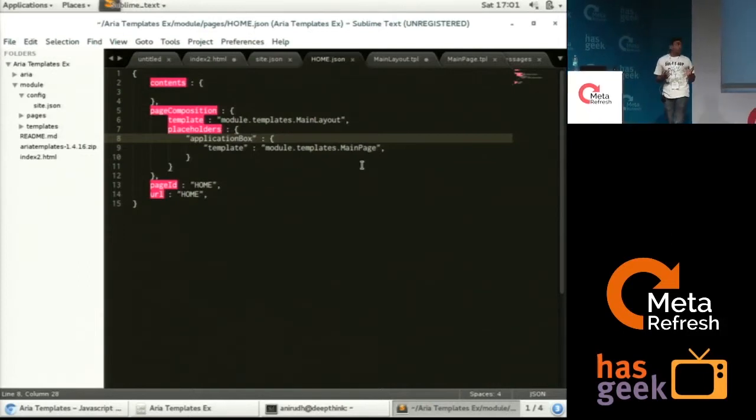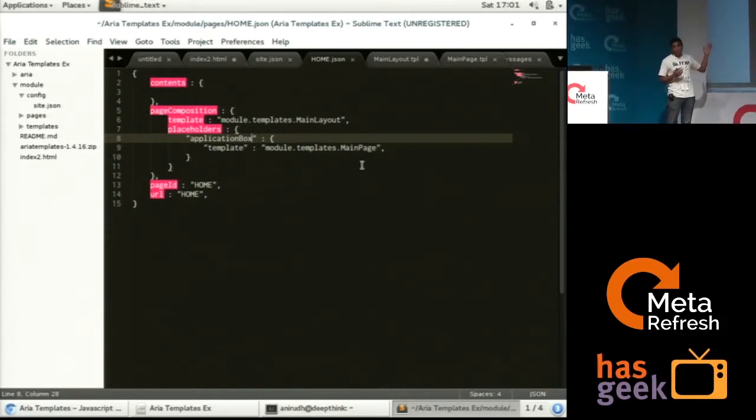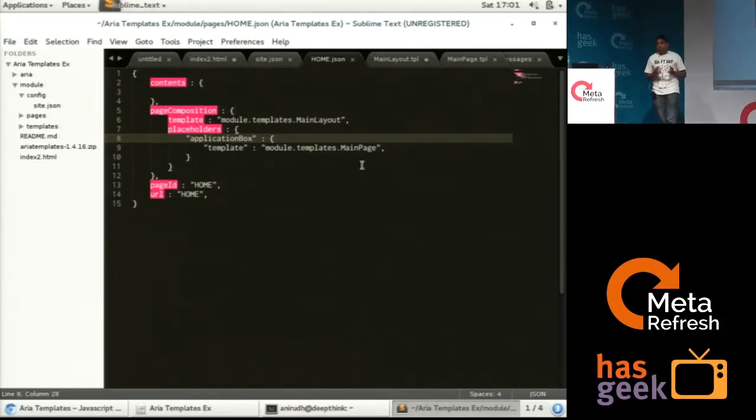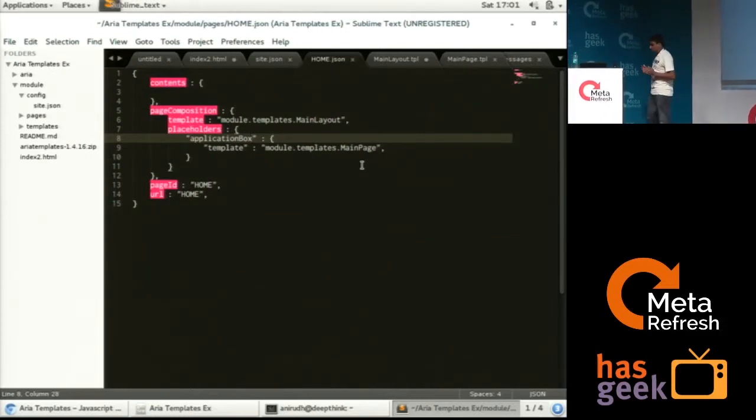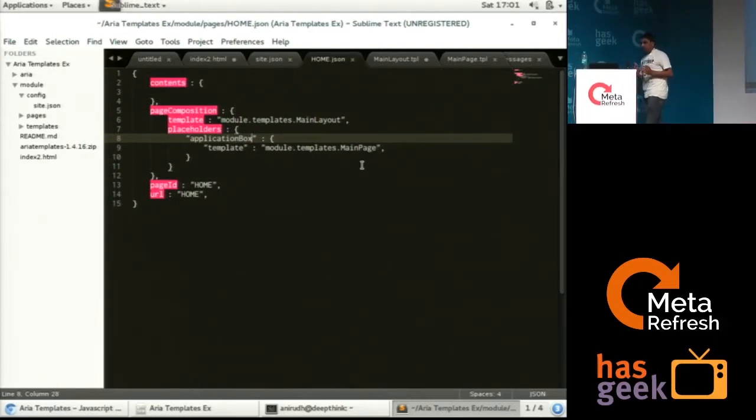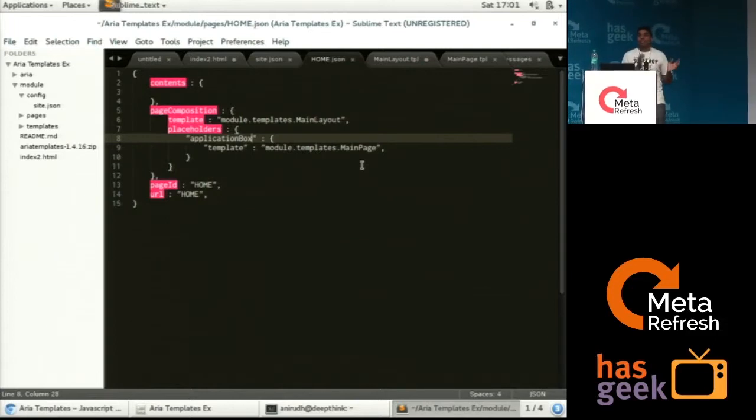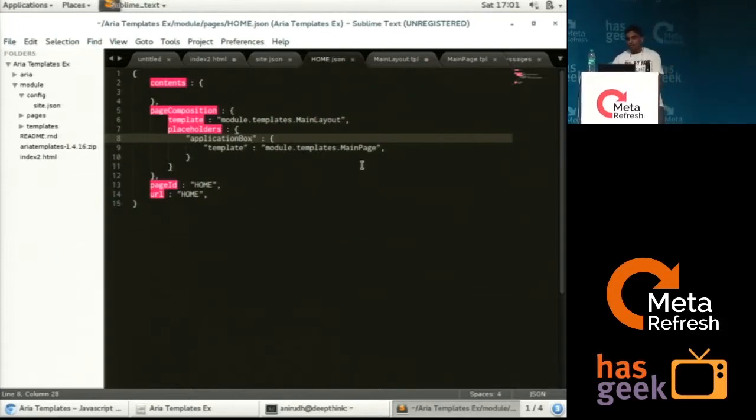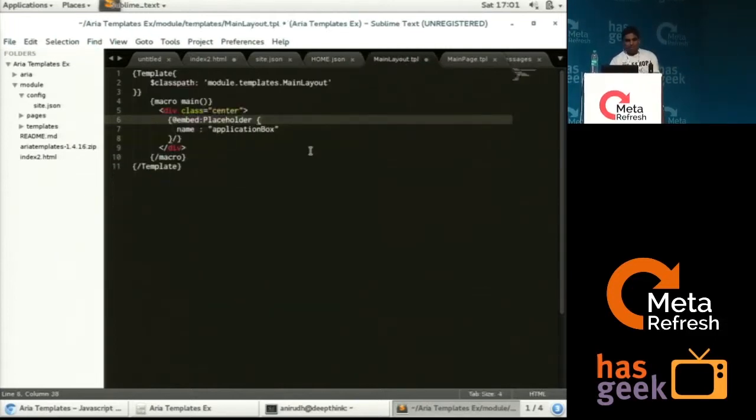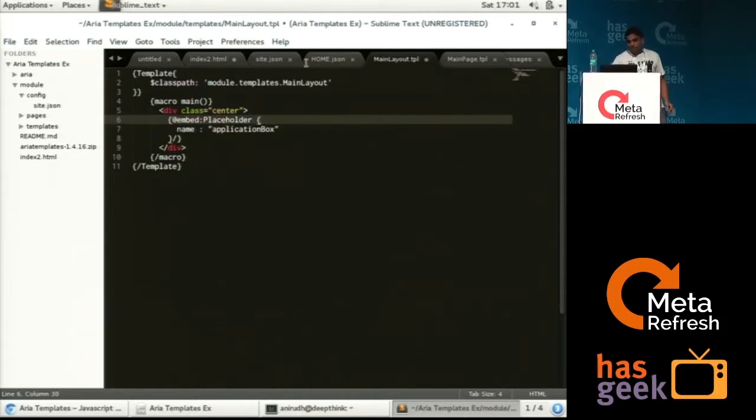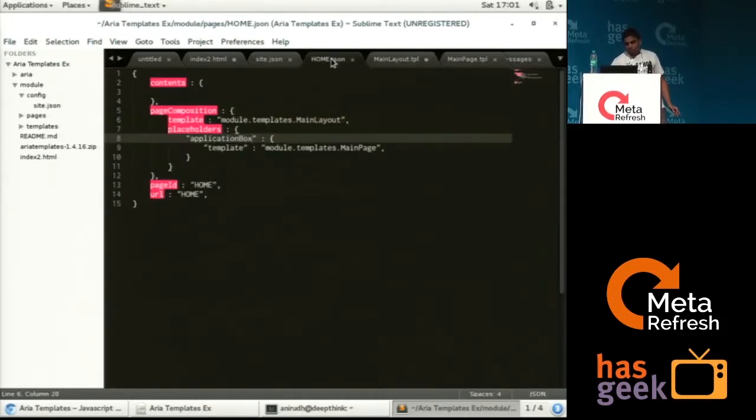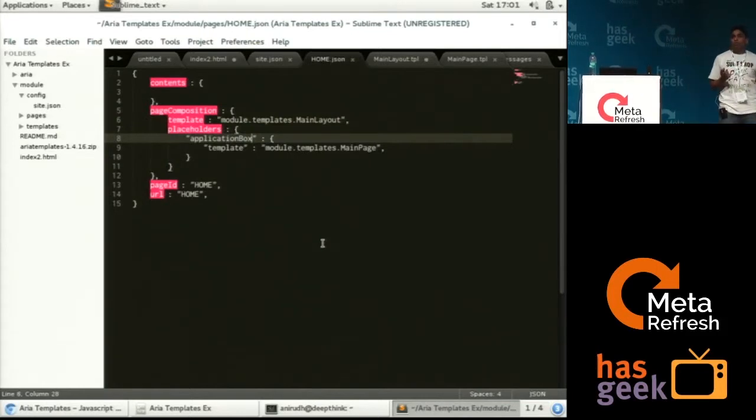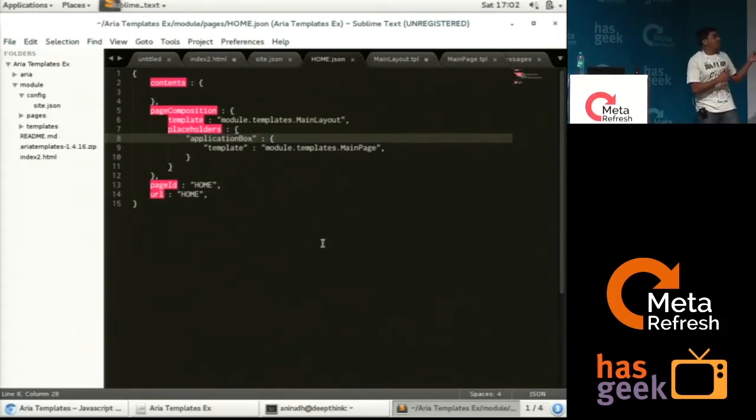So let's say in this case, my page is Home. For Home, I have set there is a main layout, which is nothing, just a container, where I will define what are the different templates that I can configure. So if you just see main page, I have defined one container and using the configurations, I have defined that in that particular container, I want to load a different template that is main page.